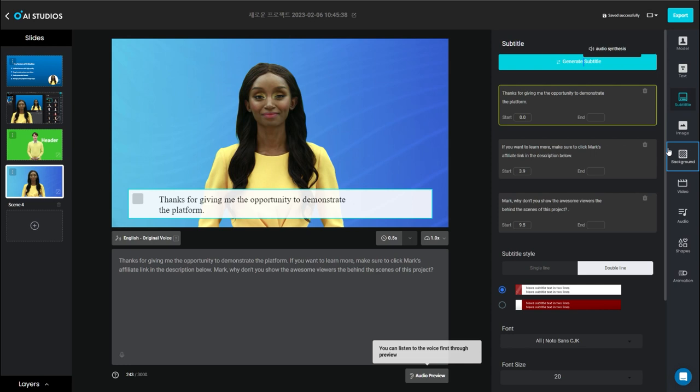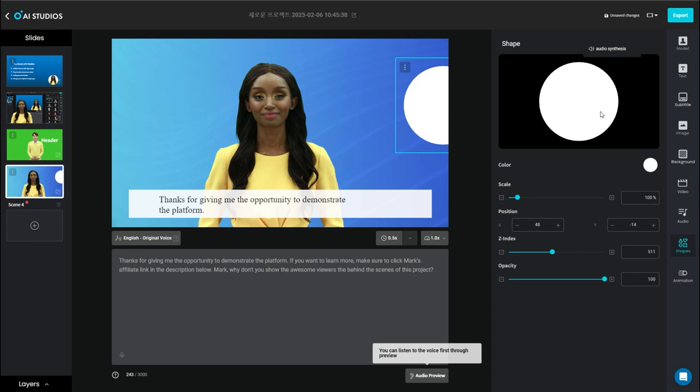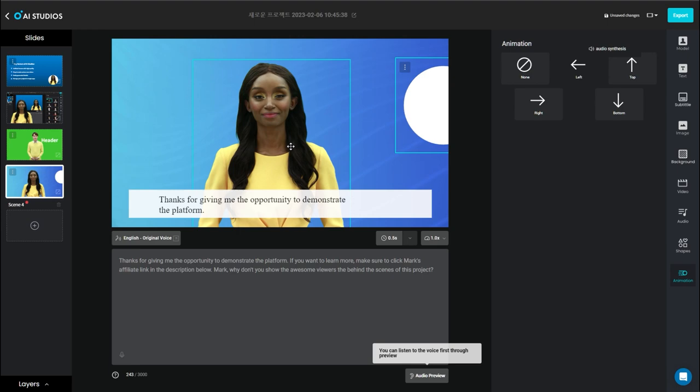You've even got different audio built in if you want to use some of the music. And you can add some shapes. And you can even add some animation to allow things to move around to make this a really engaging presentation.